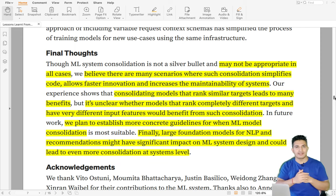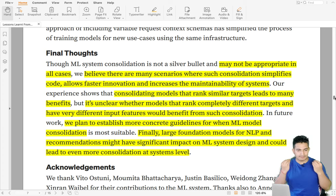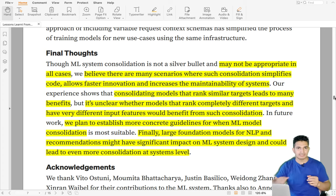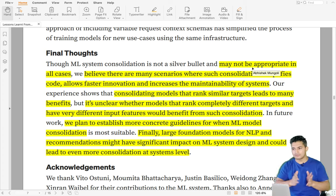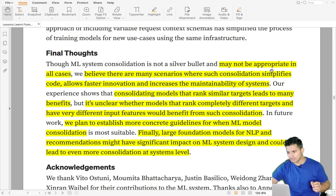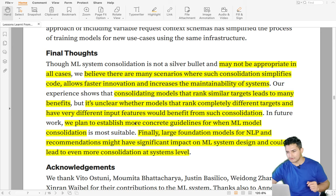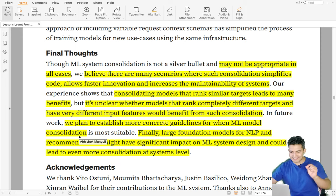Model consolidation is something many companies are using today. It helps the engineering system to focus on just one ML model, which can be deployed in different environments as per latency needs, and it helps ML tasks learn from each other. However, it may not be appropriate in all cases — consolidation works best when the tasks are similar to each other; when tasks are very different, it may not be very helpful. Netflix's team is planning to establish more concrete guidelines for when ML models can be consolidated.